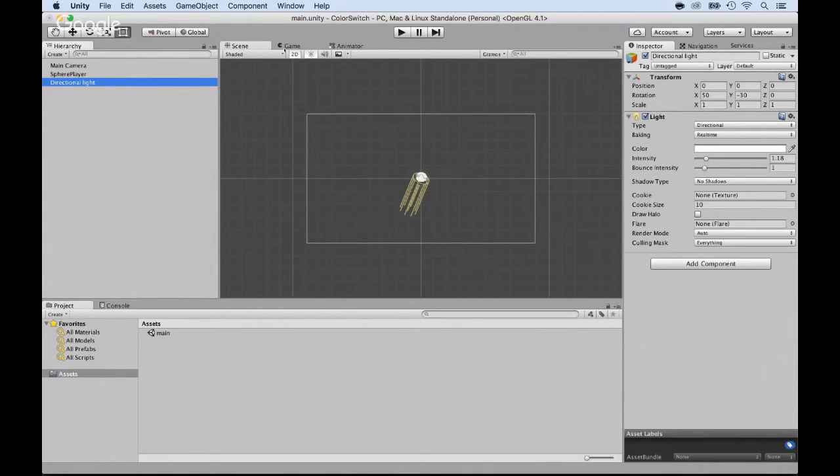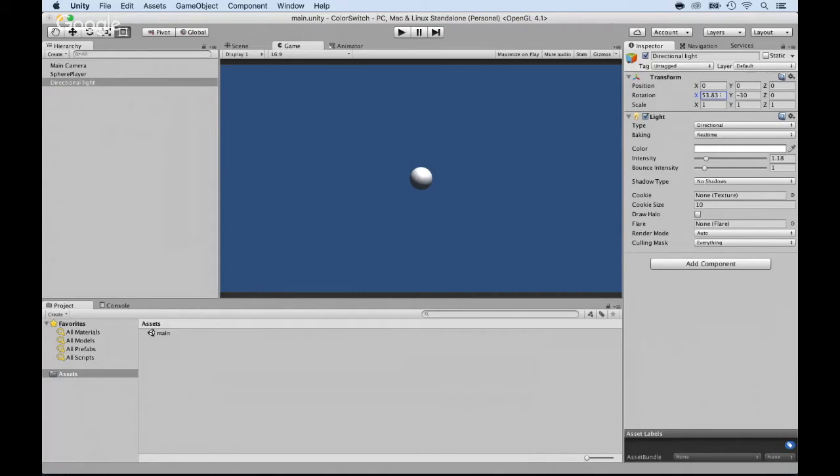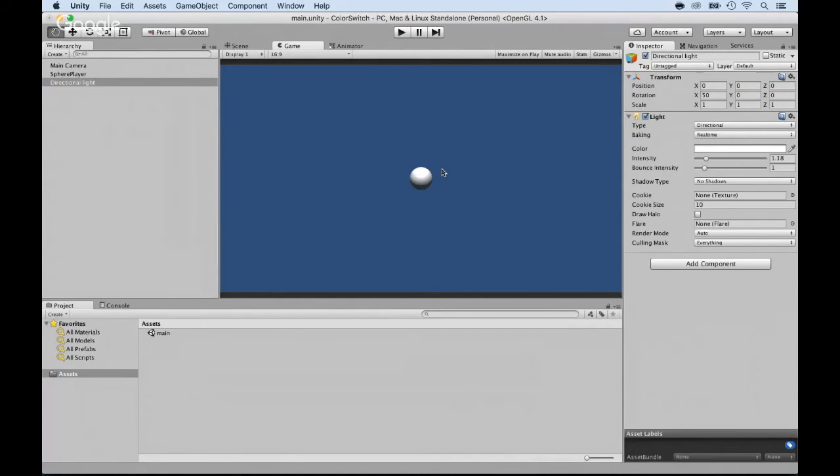So I could play with the rotation. Check this out. Right now, the light is at 50 on the X and negative 30 on the Y. But if I put 0, you see that? It's changing. So the light moves from one side to the next.